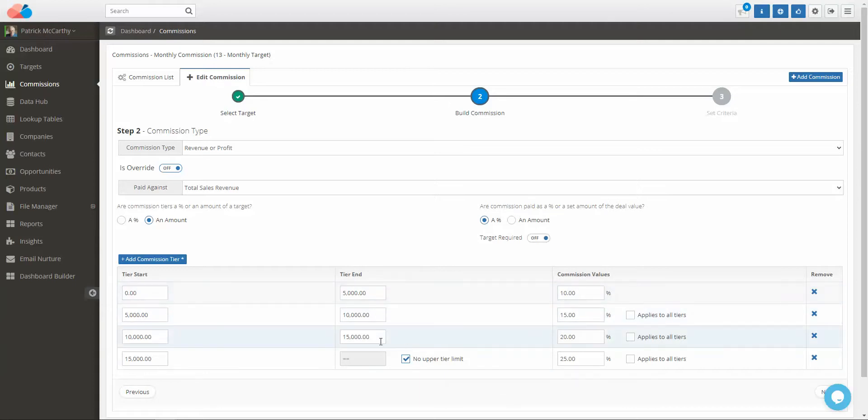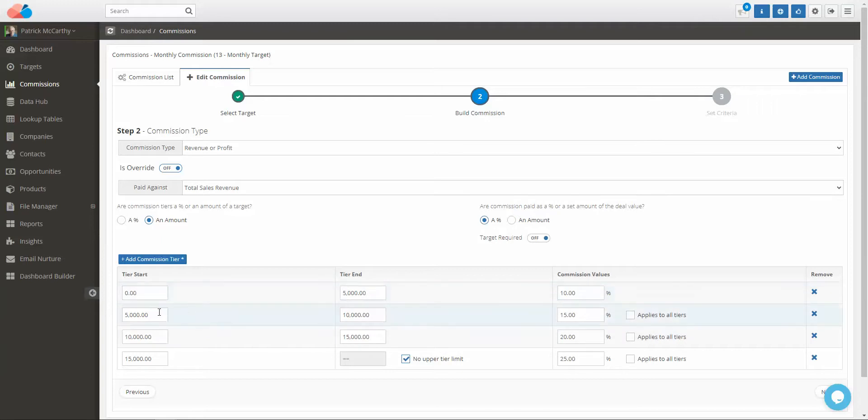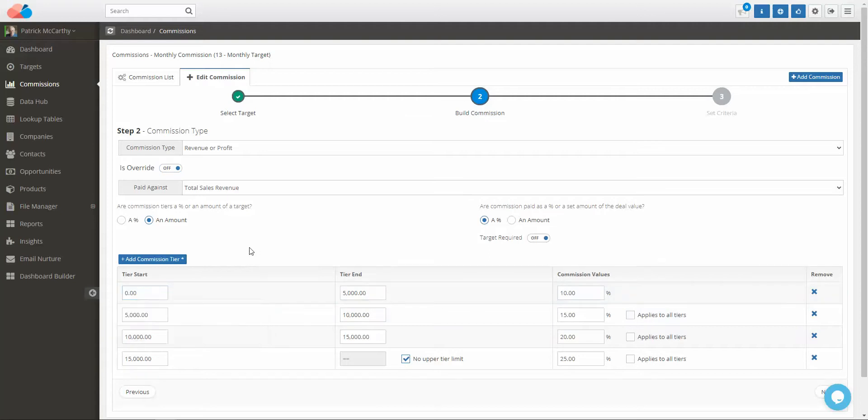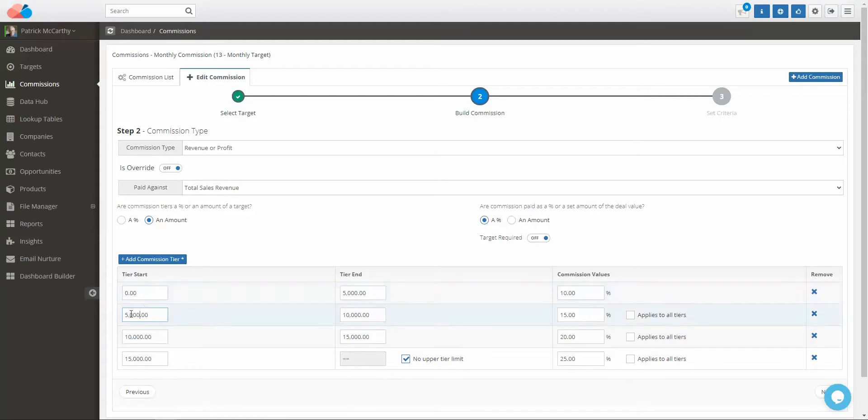The tier end is equal to and the tier start is greater than. Step one is greater than or equal to, so in this instance you don't need to set 5,001 - just set 5,000 and it will look for a number greater than that.